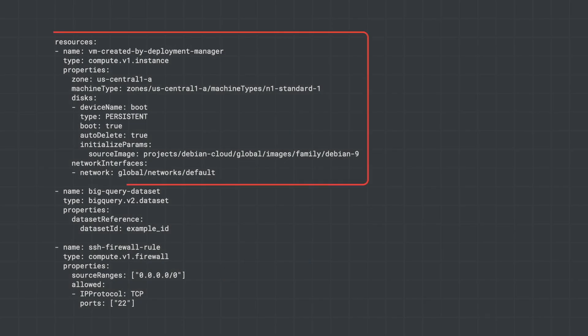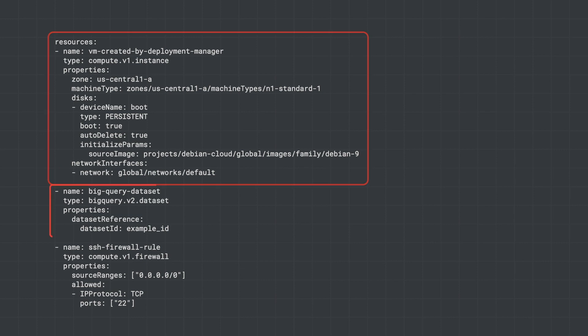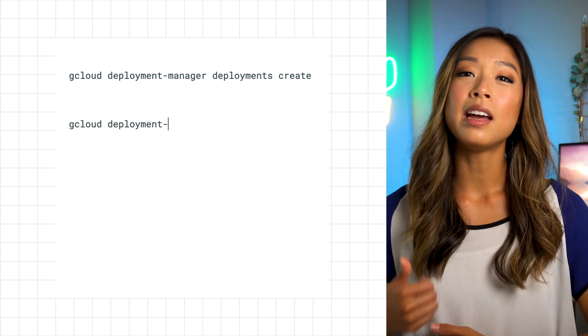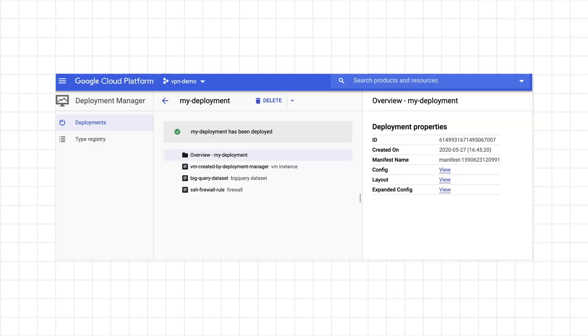In this example, this configuration file specifies resources from Compute Engine and BigQuery along with firewall rules to provide access. Now Critter Junction can use the gcloud SDK to create, preview, update, and delete deployments. Meanwhile, the Google Cloud Console shows them all of their deployed infrastructure in a hierarchical view. Whether they need to do this one time, 10 times, or a thousand times, this allows them to have granular control over the life cycle of their resources.